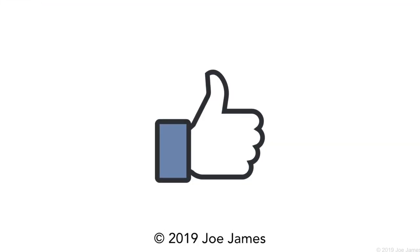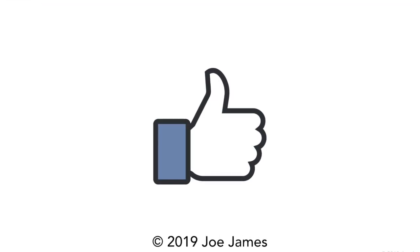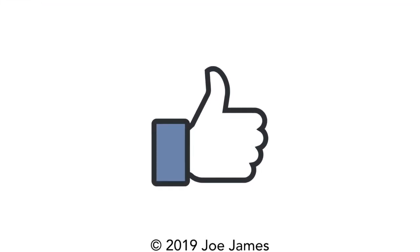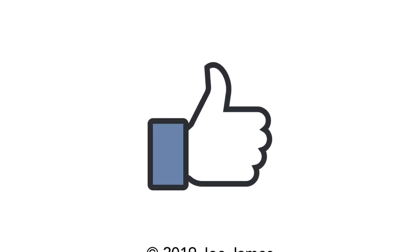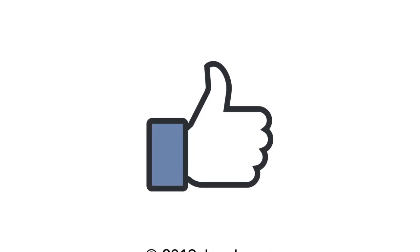I hope you like this video. If so, please click the thumbs up and subscribe to my channel. I'm Joe James. Thanks for watching.